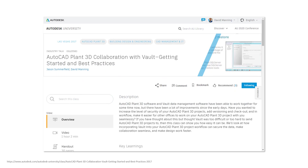If you'd like to see a full and detailed description on the topic, I recommend this Autodesk University class: AutoCAD Plant3D Collaboration with Vault - Getting Started and Best Practices. We'll provide a link in the bottom of the description, but there's also a link on the page you can see here.